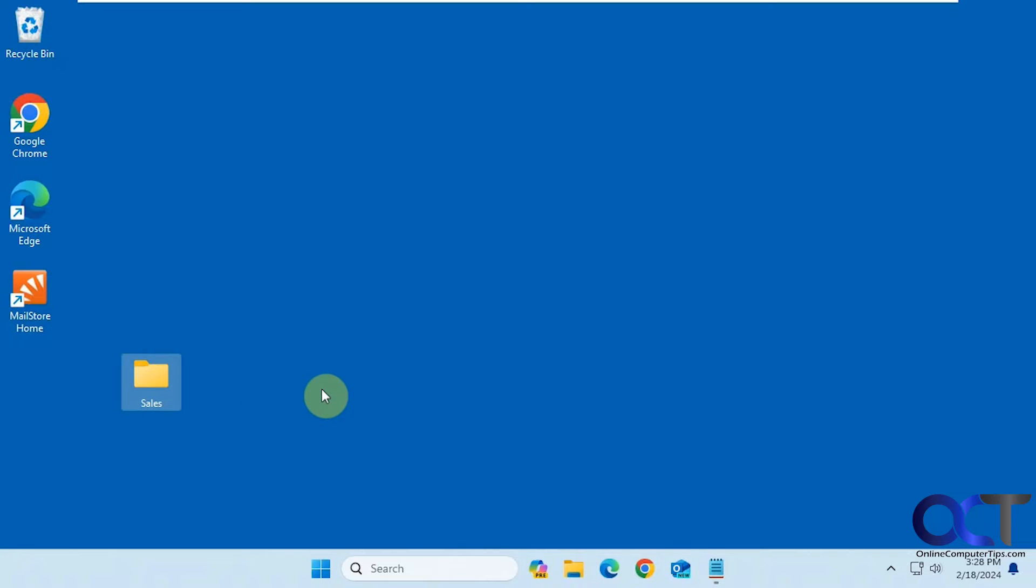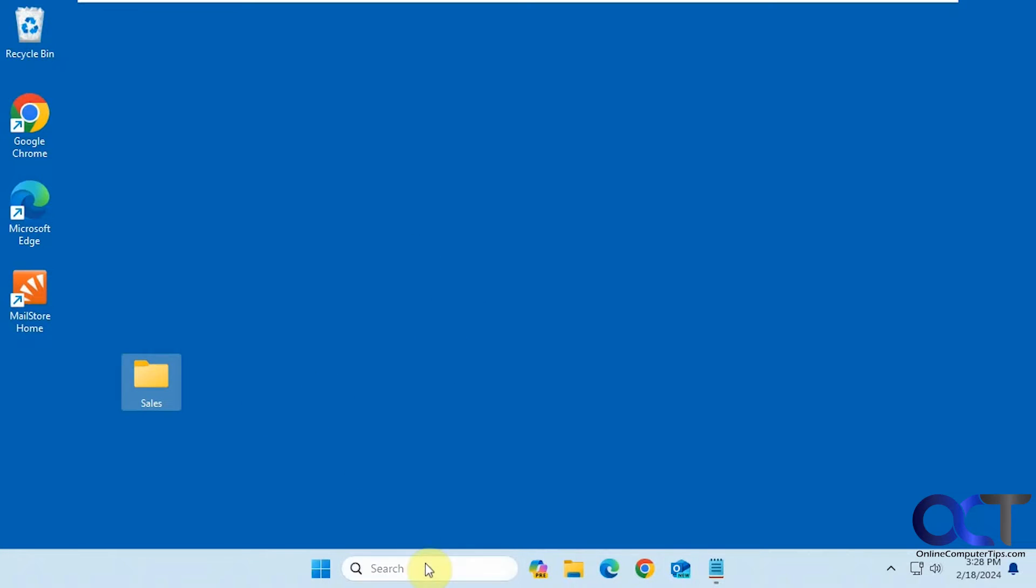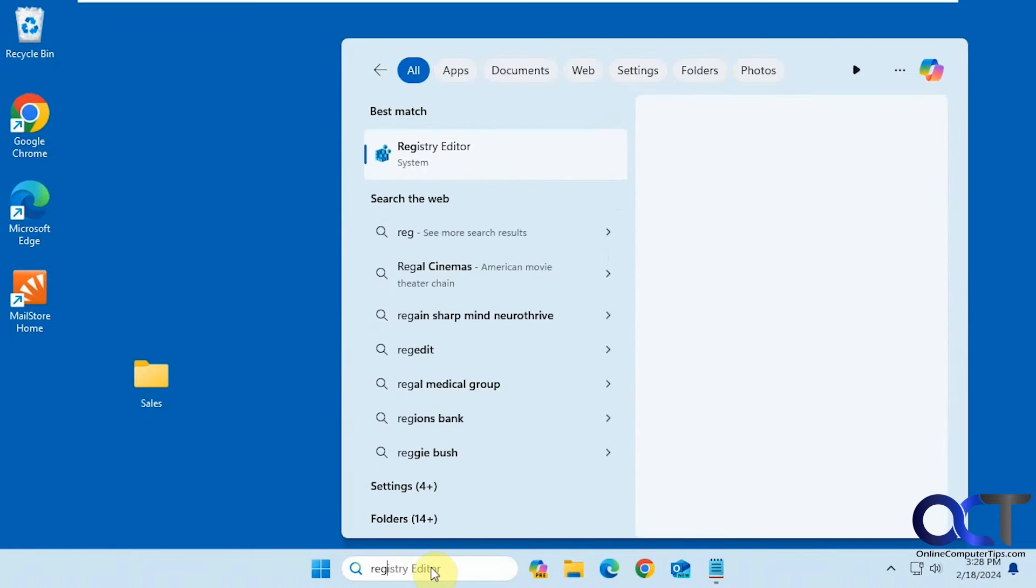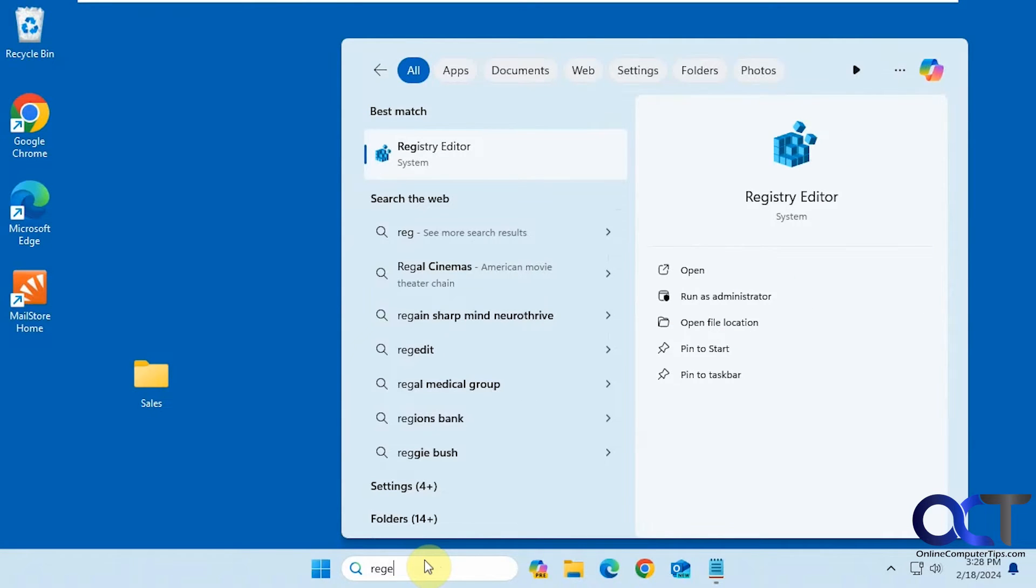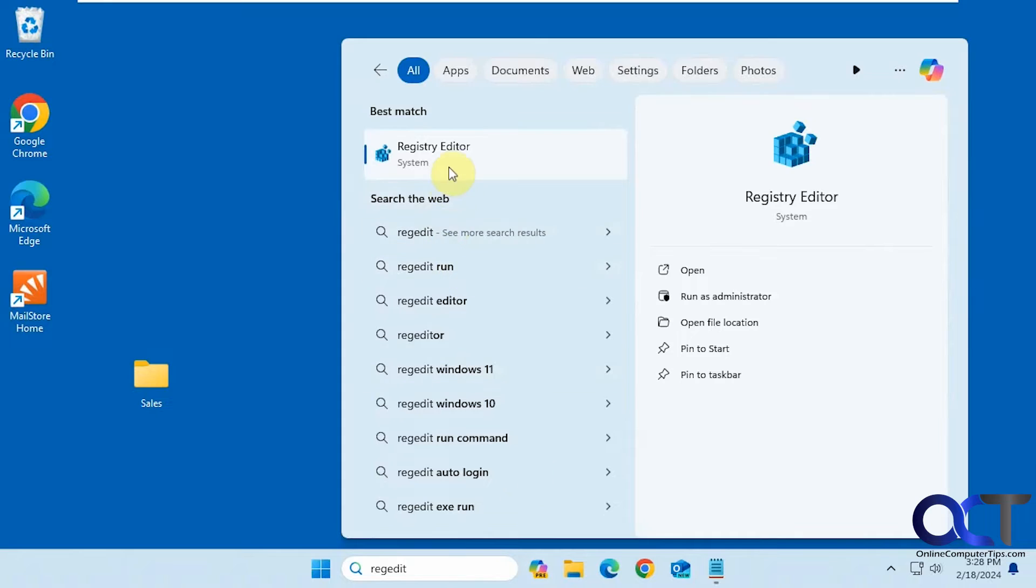So to do this, we're going to do a quick registry edit. We'll type in regedit in the search box here. Bring up the registry editor.